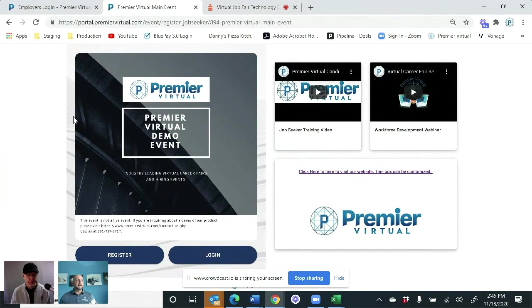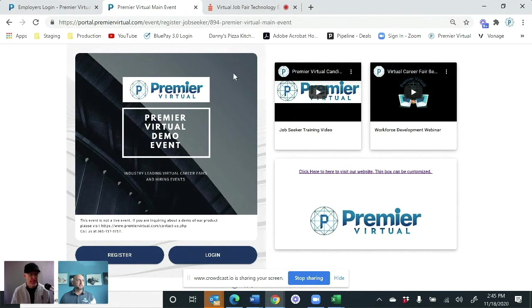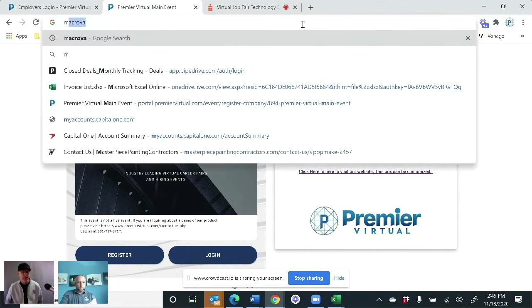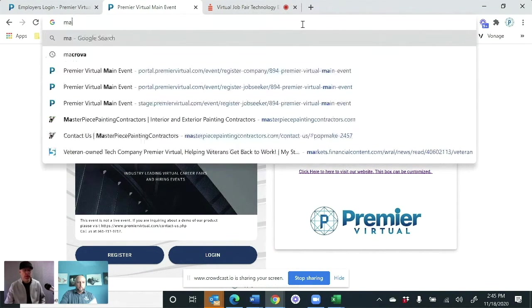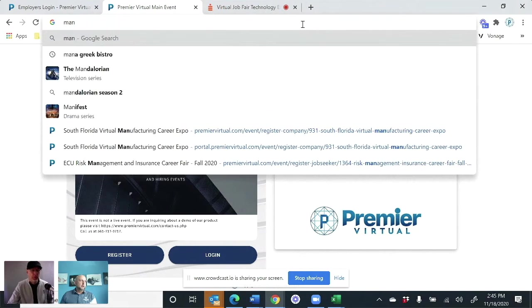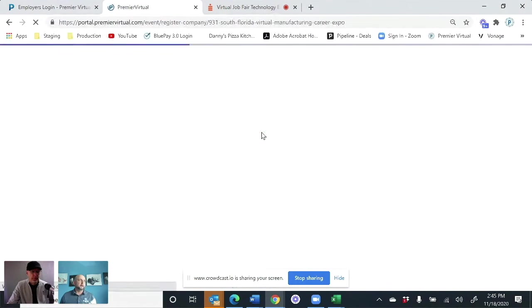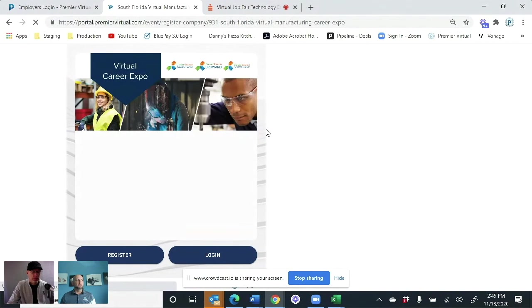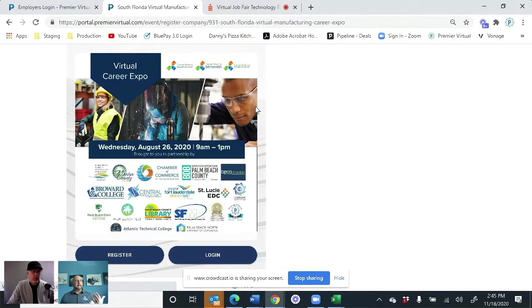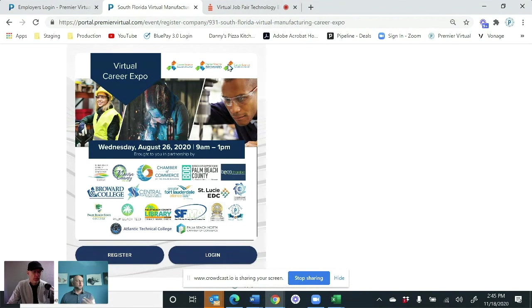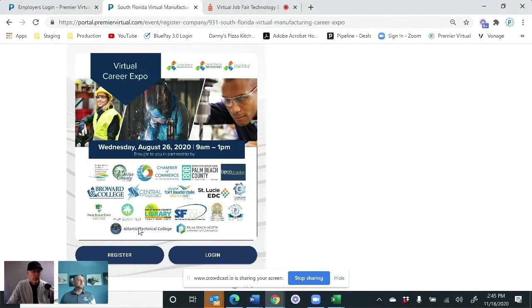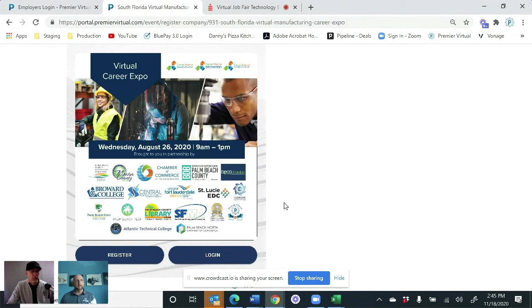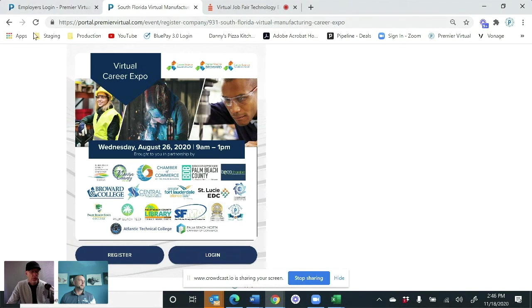So candidate side, again, this is very customizable on how you want to put your event out there, your registration page. So if you see, like, this organization, Career Source, which is the Workforce Development Board here in Florida, they put all of their sponsors on there. So it's very customizable to get the people's names out there and all of the information. They didn't use anything on the right side. They only use their information page.